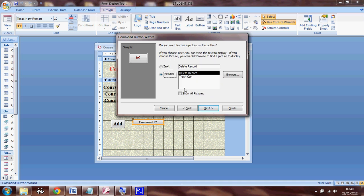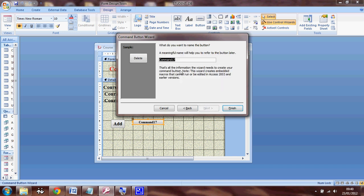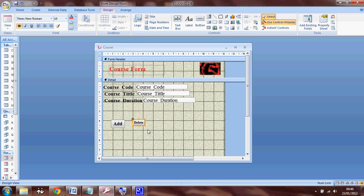So I'm going to select the text again. It says delete. And then I'm going to say CMD, close, delete. So I'm going to finish it.